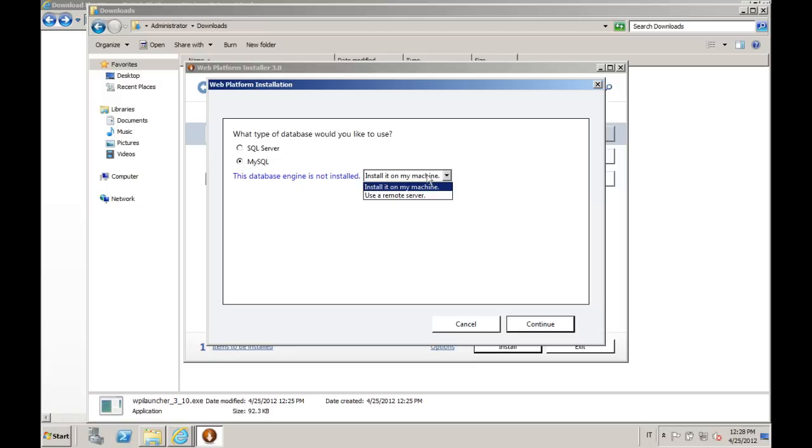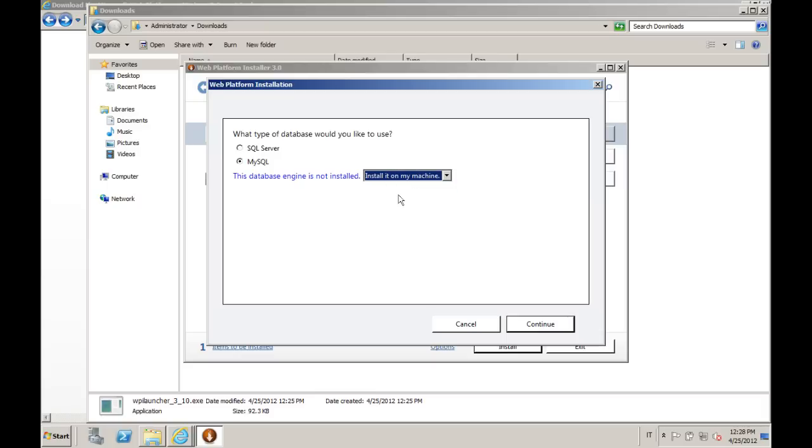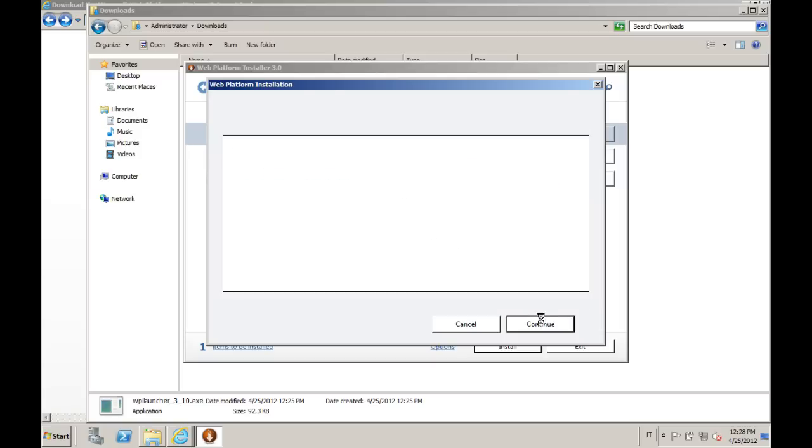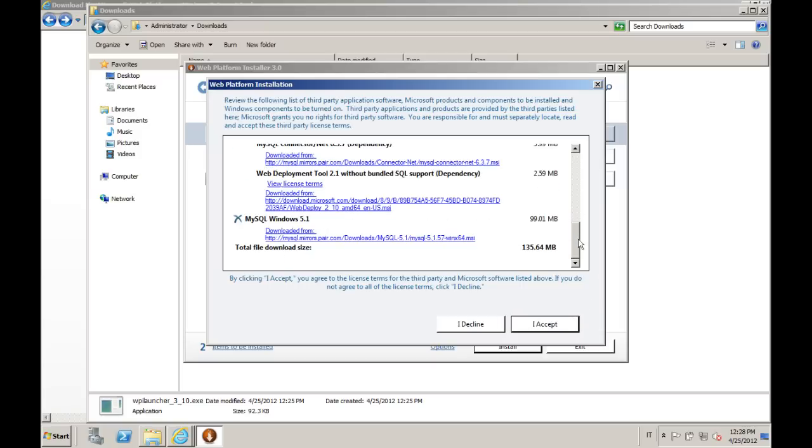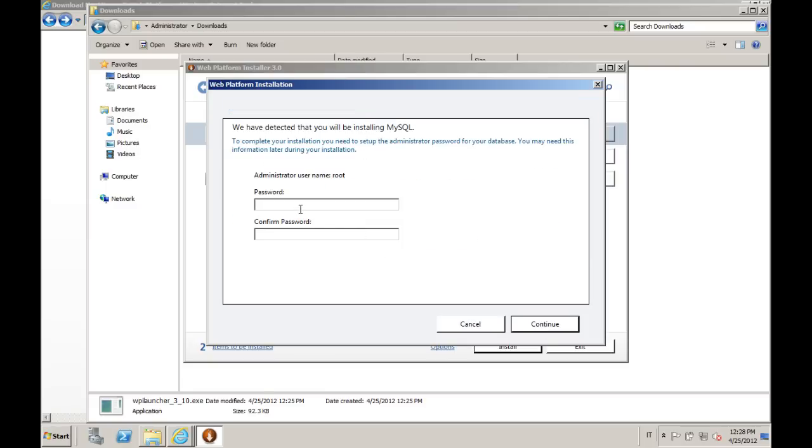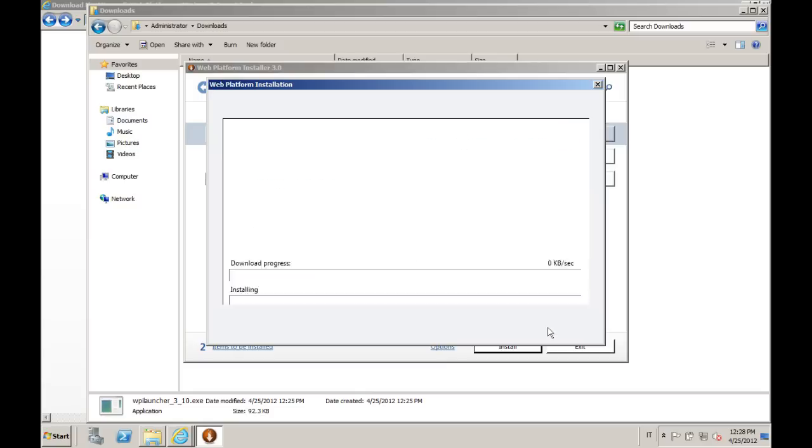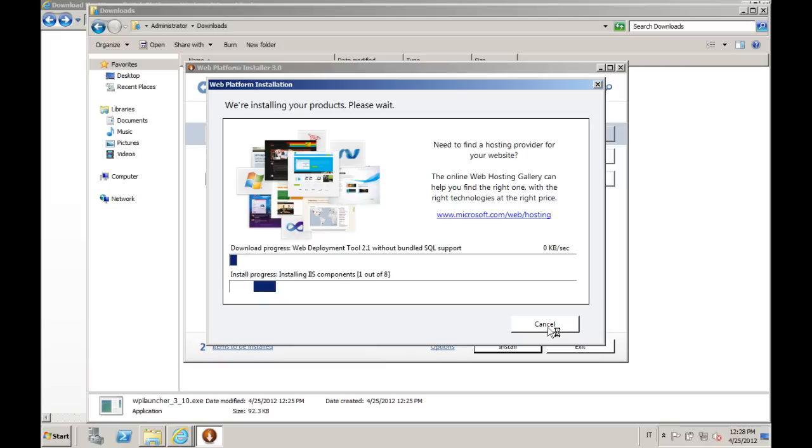We choose MySQL. And at this point, he's asking if we want it on this machine or on a remote server. Choosing it on this machine, it will notice that there is no MySQL installed right now, so MySQL gets added to the dependency list. We accept it. And we just provide a root password for MySQL.